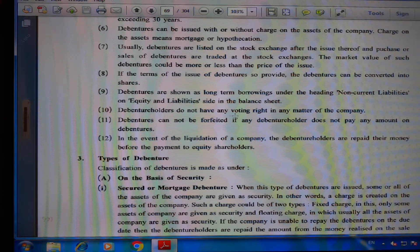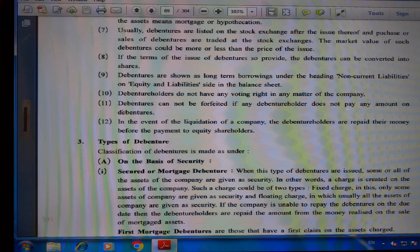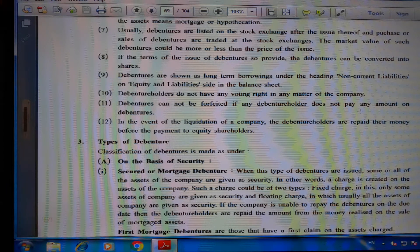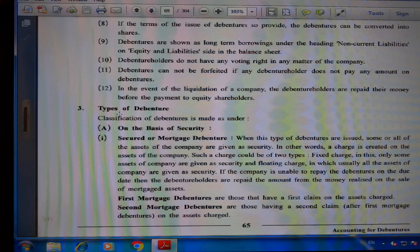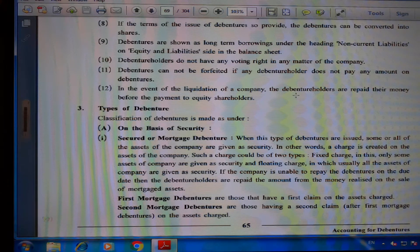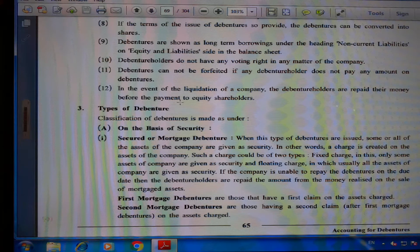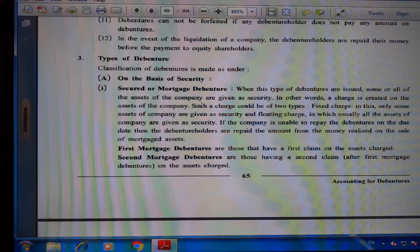Debentures cannot be forfeited if a debenture holder does not pay any amount due on the debenture. In the event of the liquidation of a company, the debenture holders are repaid their money before the payment to equity shareholders.